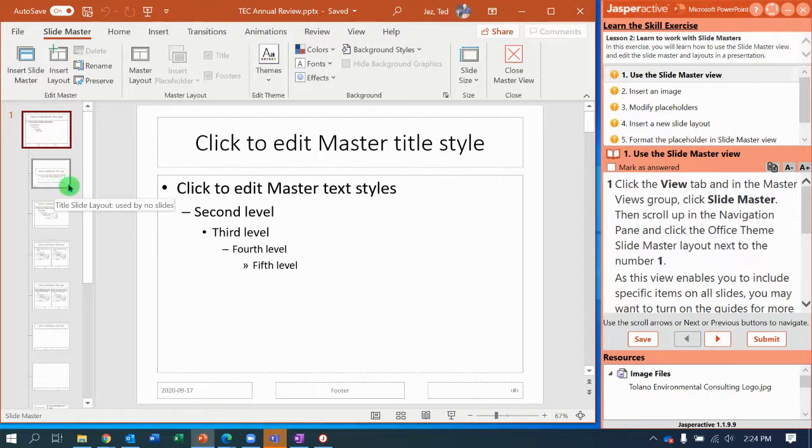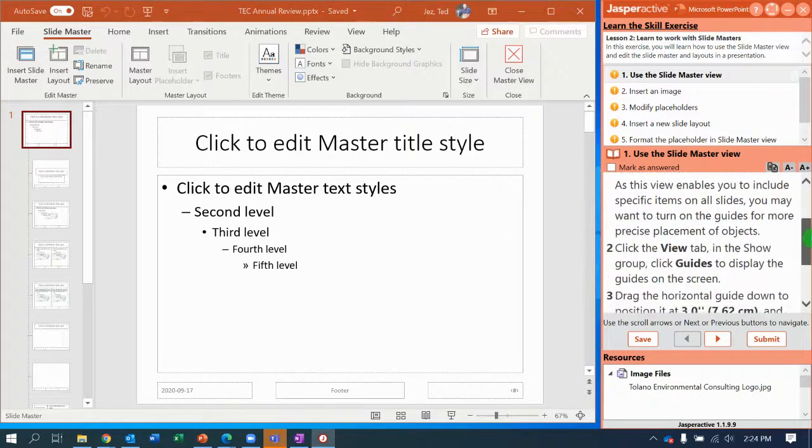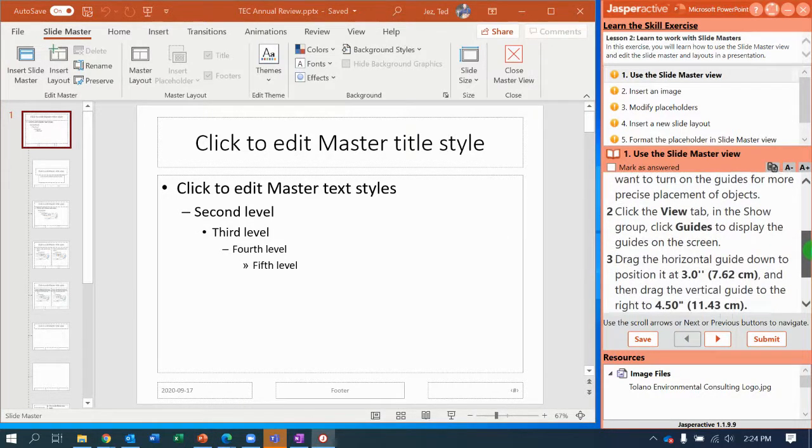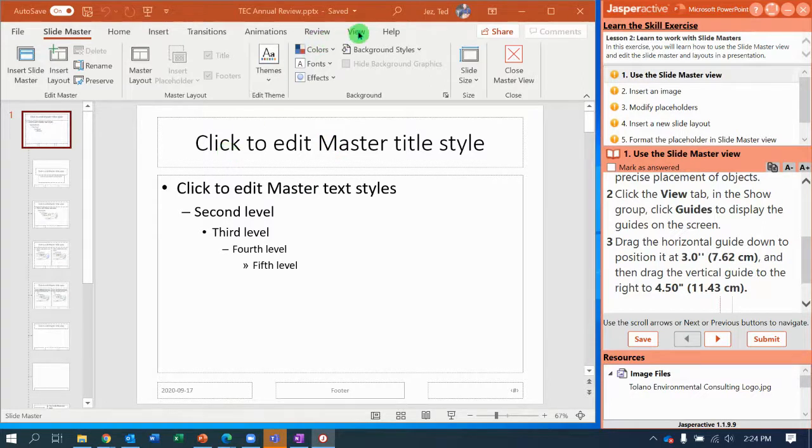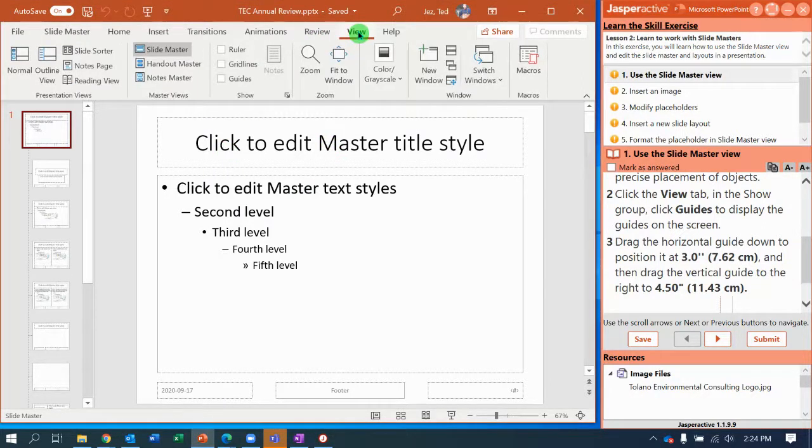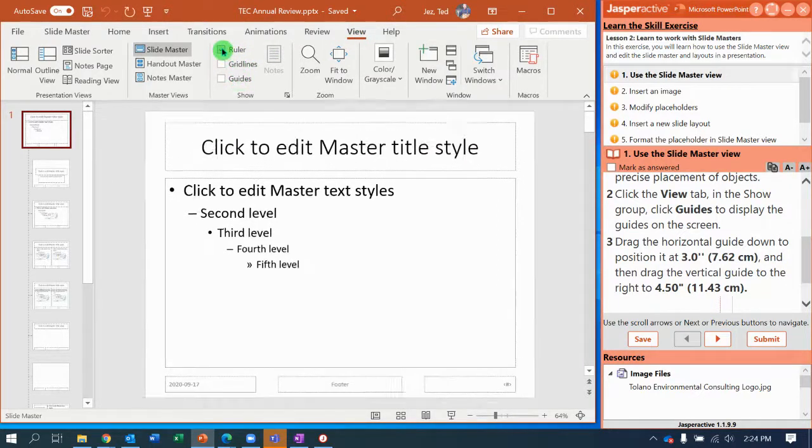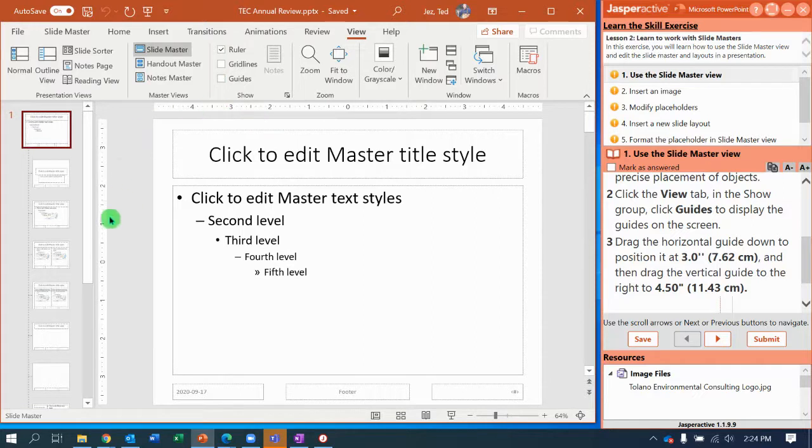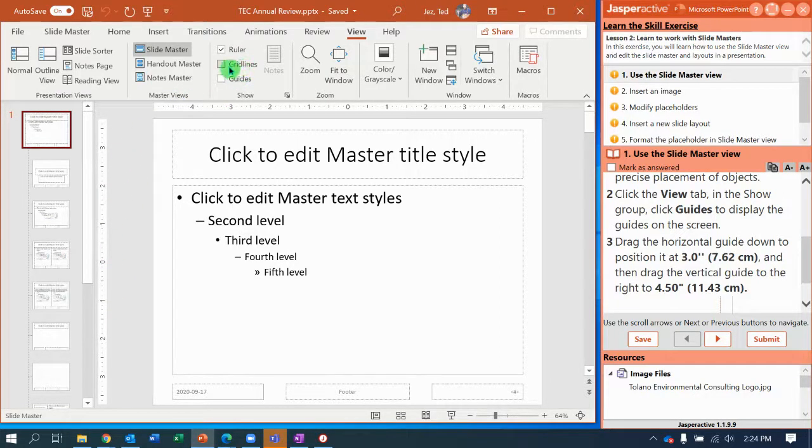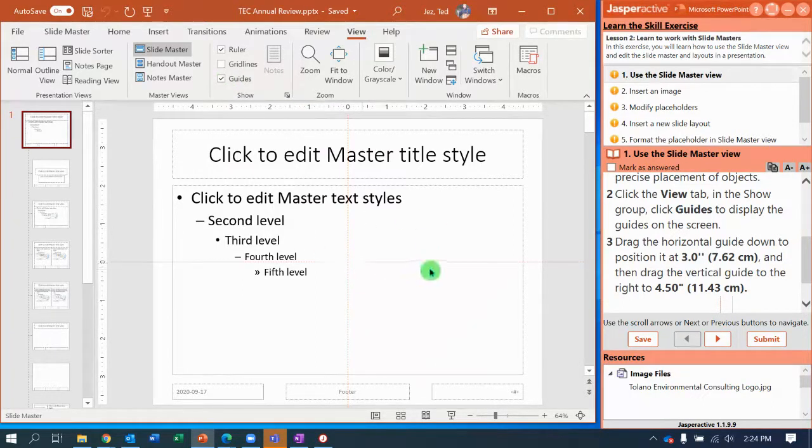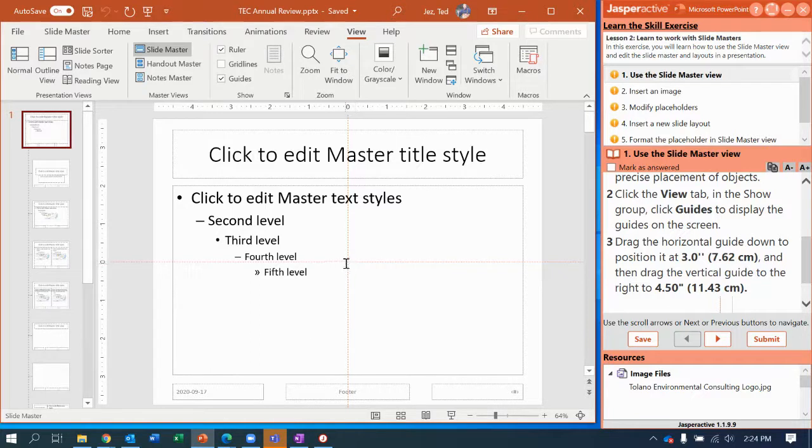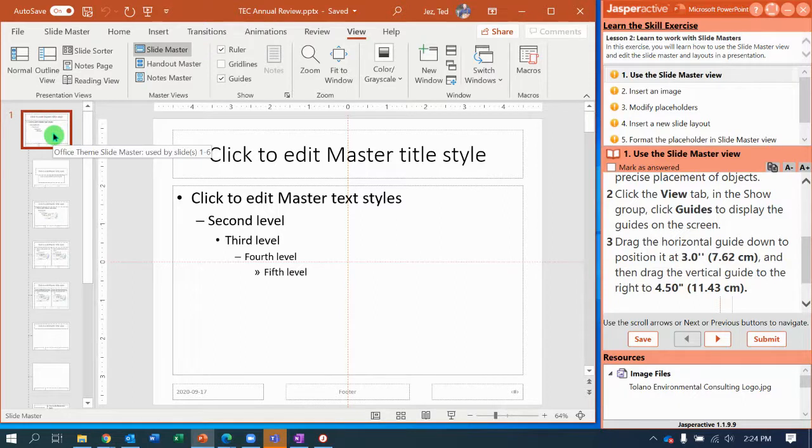So with the slide master viewable, go back to the View menu and we're going to do two things. Right here in the Show group, I'm going to check the box to turn on my rulers. Notice that my horizontal and vertical rulers showed up. And I'm going to turn on the guides, and you can see two dashed lines identifying the center point of the slide.